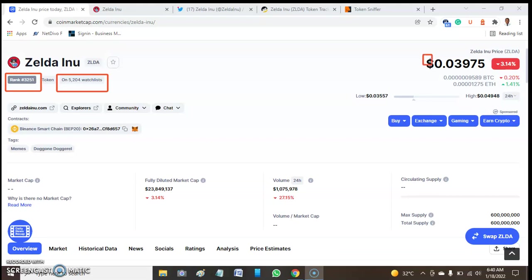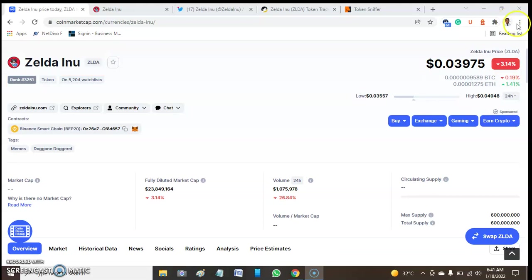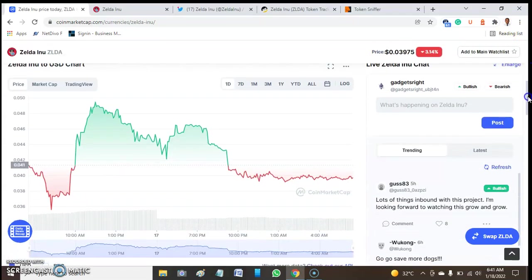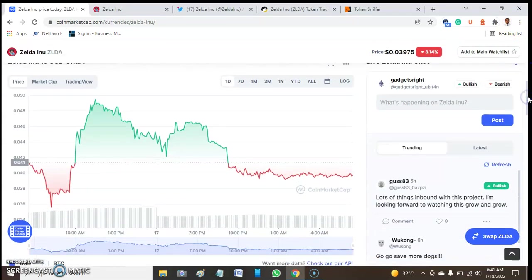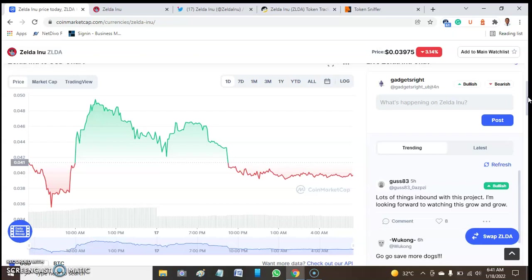Not only that, the price of this token is $0.03975 and it has dropped 3.14% over the period of time. Before we move on, please do your own research before you invest in any token. We are not financial advisors. We give a review based on what we believe is right.